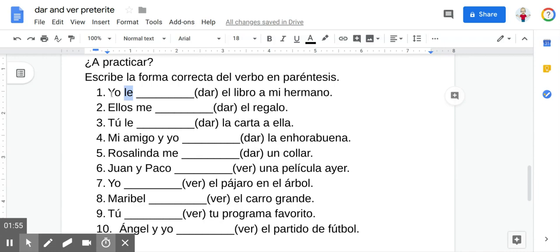So like this first sentence, for example, says yo le dar el libro a mi hermano — meaning I gave the book to my brother. So my brother is represented by le right here. Just so you're not confused, the verb dar is going to be conjugated to yo here. And number two, dar will be going with ellos. Okay, so pause the video if you need to do the activity.